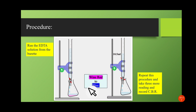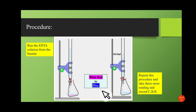The solution becomes wine red in color. Titrate the solution with EDTA solution by running it from the burette dropwise into the titration flask. The wine red color of the solution in the titration flask changes to blue — that is the end point of the titration. The burette reading here is 10.5 ml.